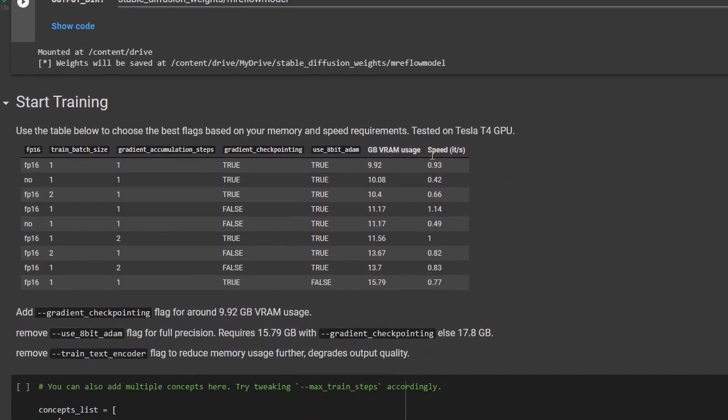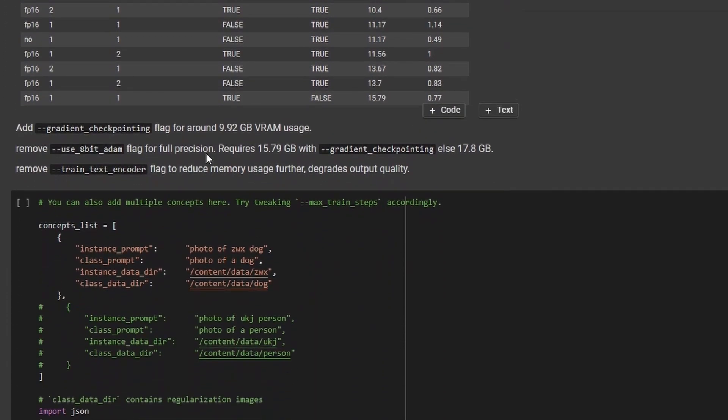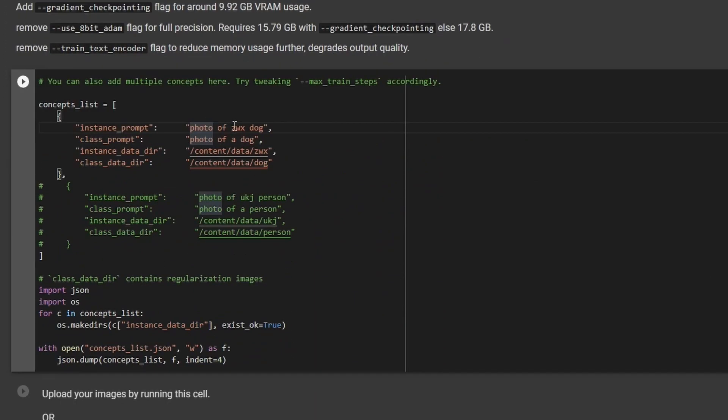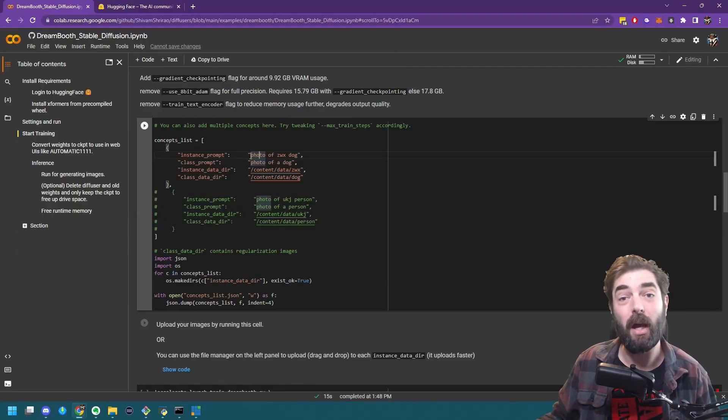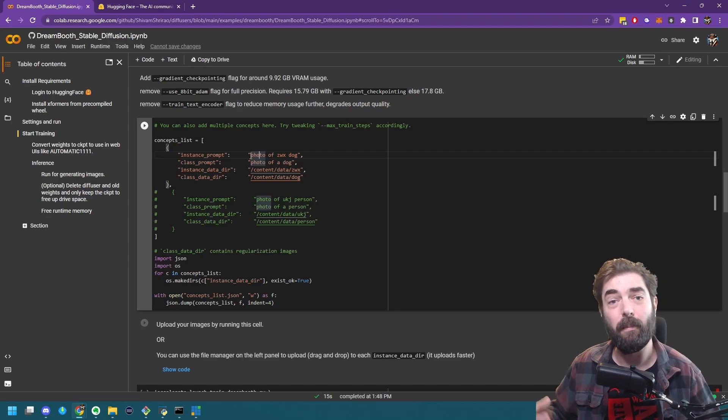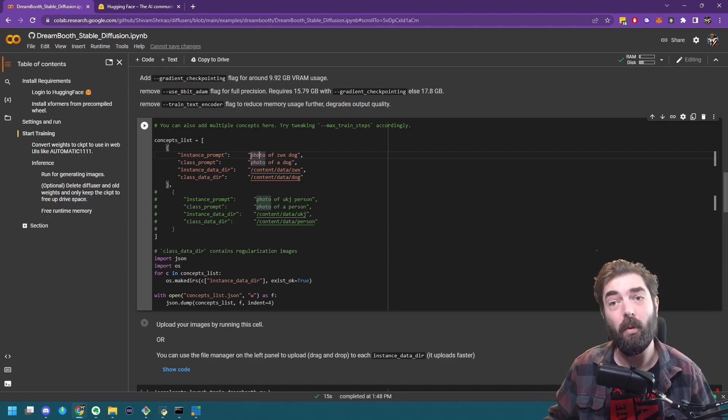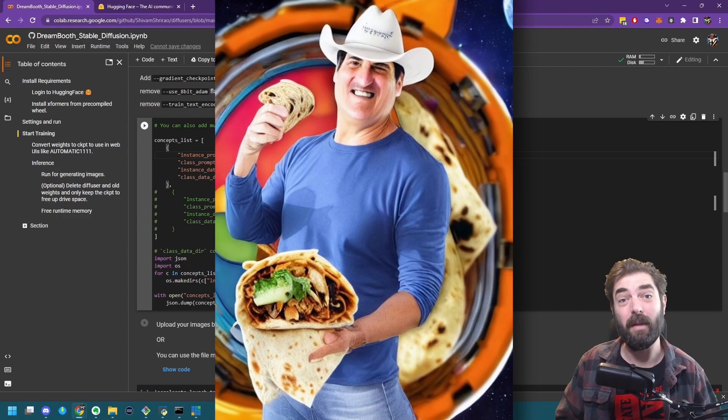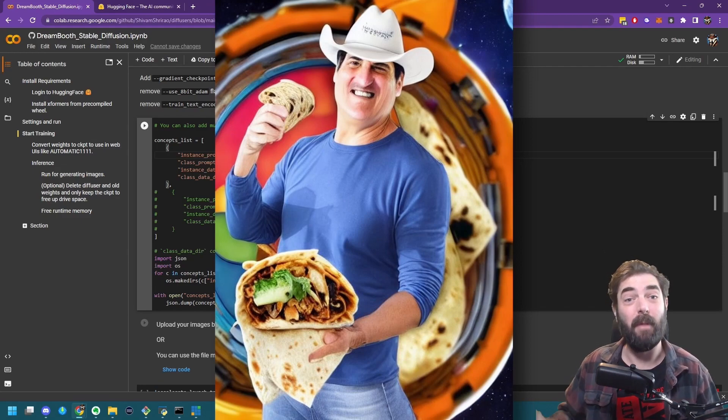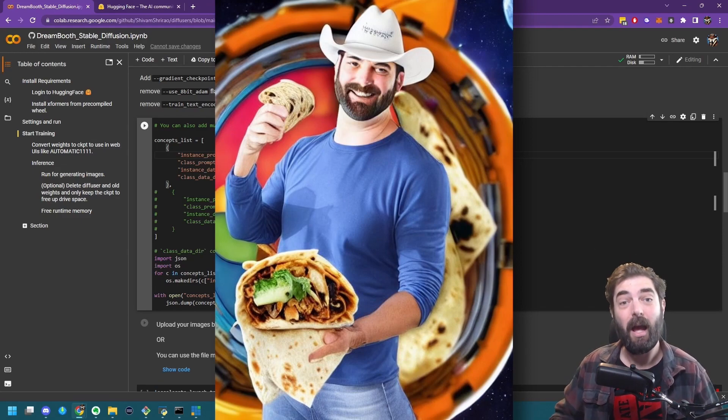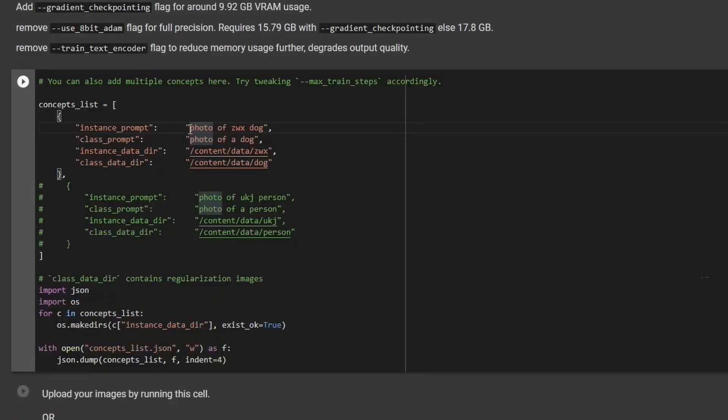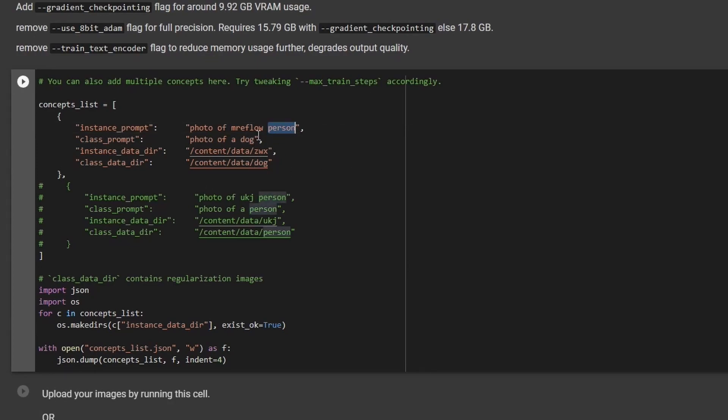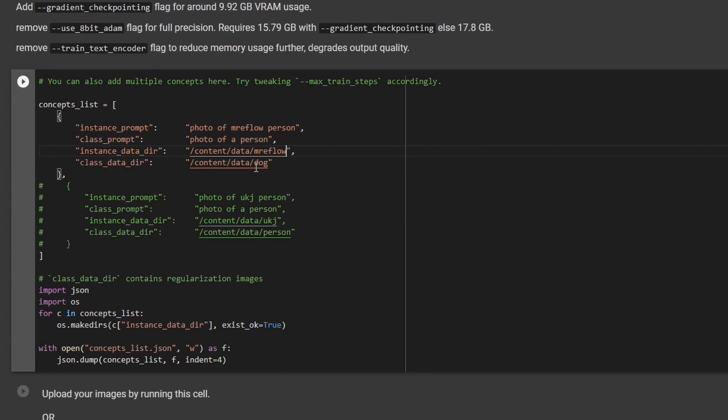So we're going to keep on scrolling down here to where it says start training. Next to instance prompt, this is going to be the prompt you're going to use to get it to pull in your face. So for example, if I was making an image of Mark Cuban in space, eating a burrito, wearing a cowboy hat, and I want to replace that image, and not have Mark Cuban's face, but my own face, I need a prompt keyword to use in place of Mark Cuban. So my example, I use Mr. Eflow. So my instance prompt, I'm going to put photo of Mr. Eflow. And then I'm going to replace dog with person, because I'm a person and not a dog. The class prompt, so I'm going to replace dog also with person. The instance data directory, so I'm just going to call this Mr. Eflow. And then the class data directory, I'm going to call person.